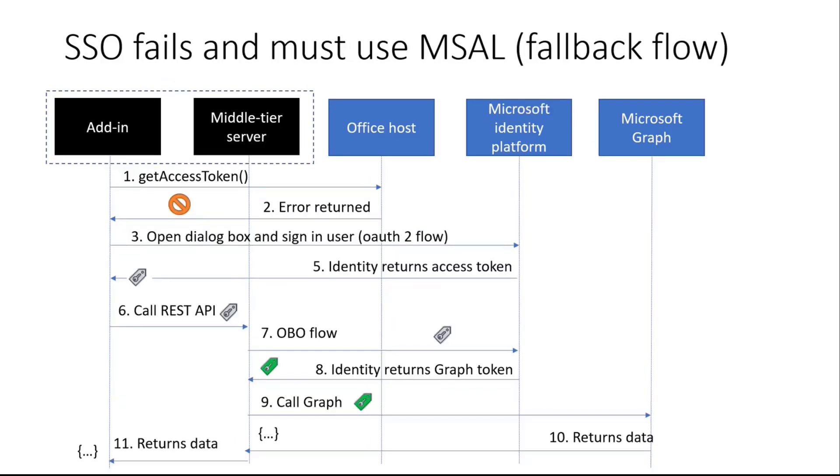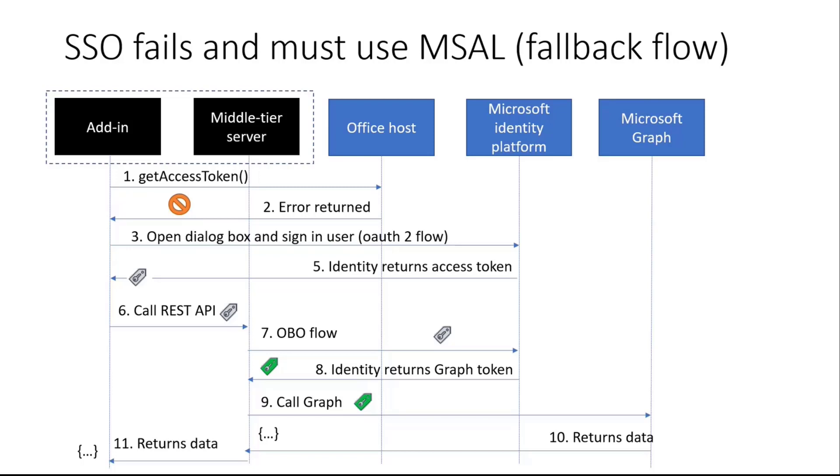So this is the successful flow. There's also another flow the sample needs to handle, which is the fallback. This could happen if the office host you're on doesn't support the API or maybe an error occurs. So you call Get Access Token to your office host, and you get an error back. So in this case, the add-in is going to say, okay, we're going to have to do fallback authentication because SSO isn't working. So we'll open up a dialog box. We'll use MSAL, Microsoft Authentication Library, to sign in using the OAuth2 flow. So we're going to use Microsoft Identity Platform, pop up a dialog box, get them to sign in, and consent.